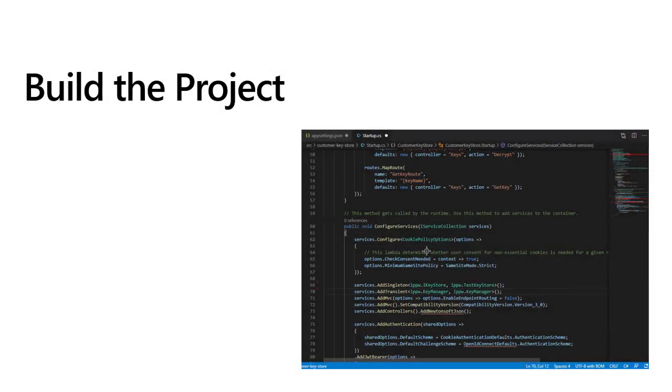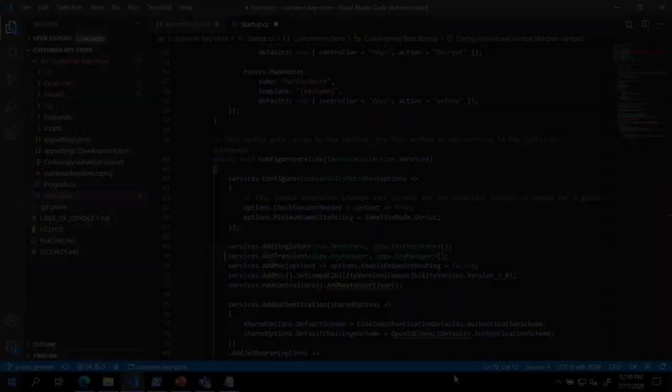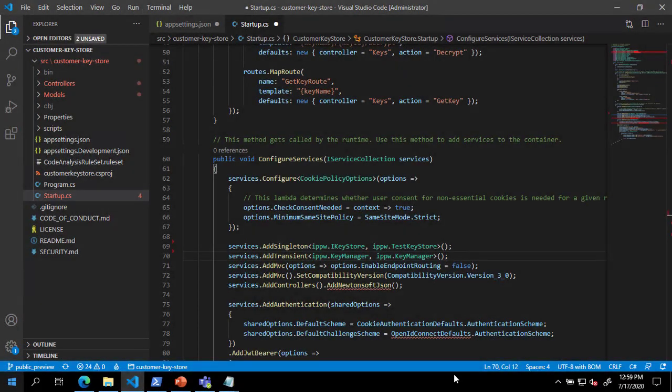Now that we have completed populating our application settings and keys, we can build the project. To build the project in Visual Studio Code, press Ctrl-Shift-B and Enter.